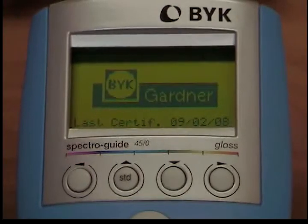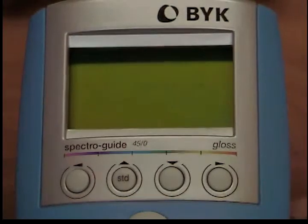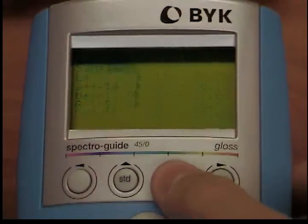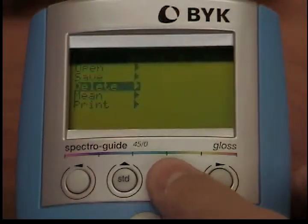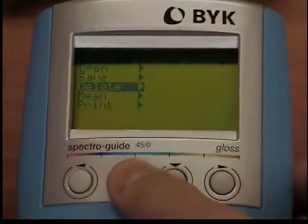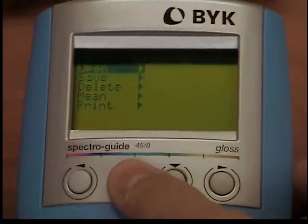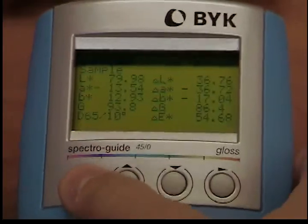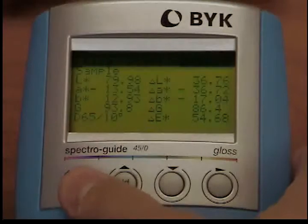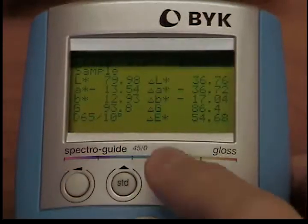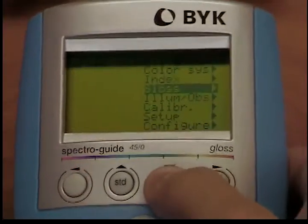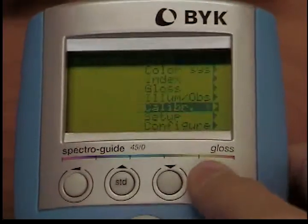From this menu, use the down button to place the cursor on the calibrate option. Press the operate button. When the sub-menu opens, use the down button to move the cursor to the calibrate option. Now press the operate button.